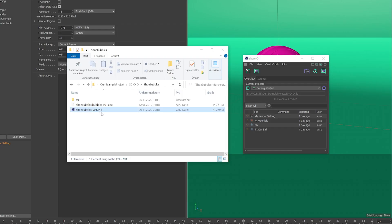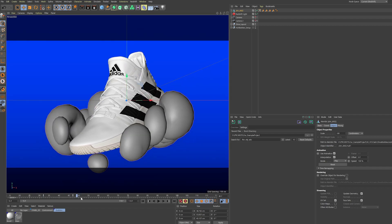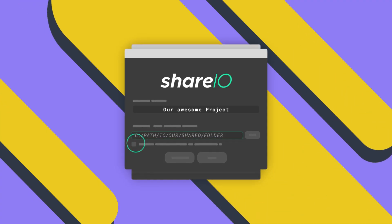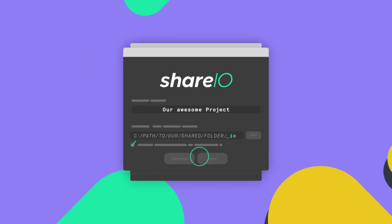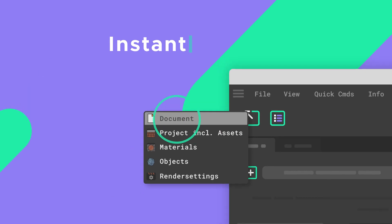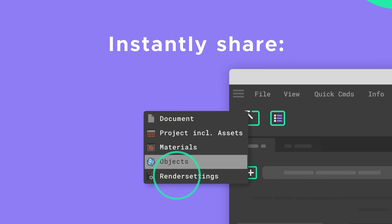ShareIO for Cinema 4D makes collaborating as streamlined as possible and instantly more fun. So let's get started and have a look at how you can create your first ShareIO project.